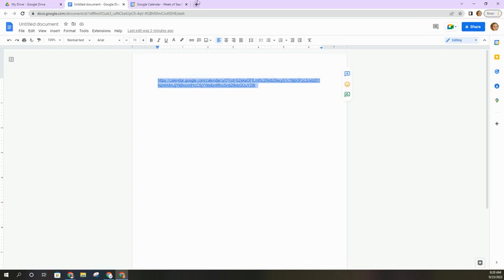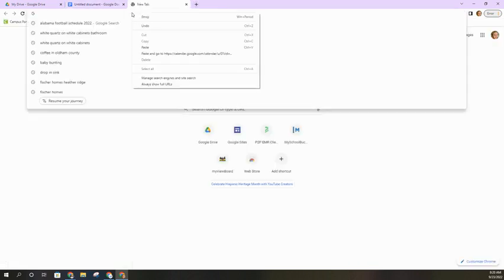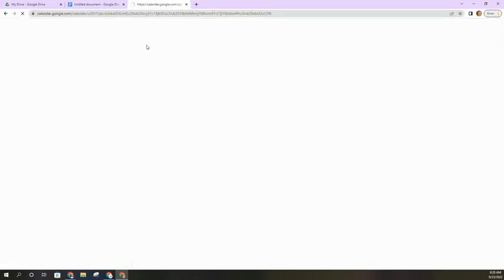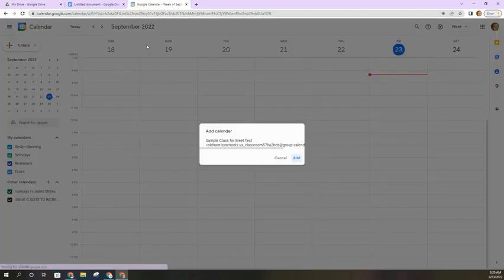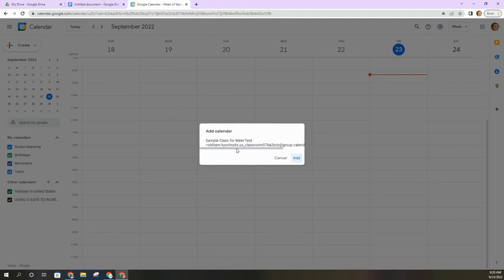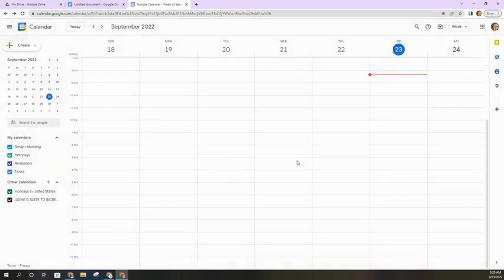And so in a new tab, I'm going to come up here and paste this and hit enter, and it will bring me to Google Calendar. It's asking me if I want to add this calendar to my account and I'm going to click add.